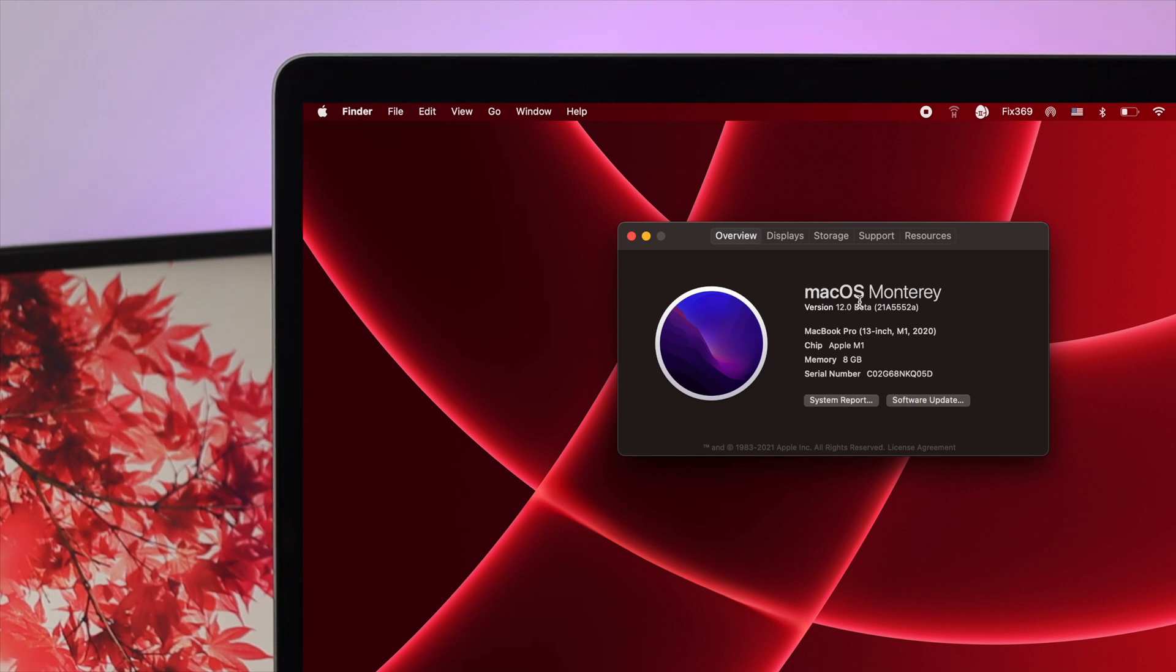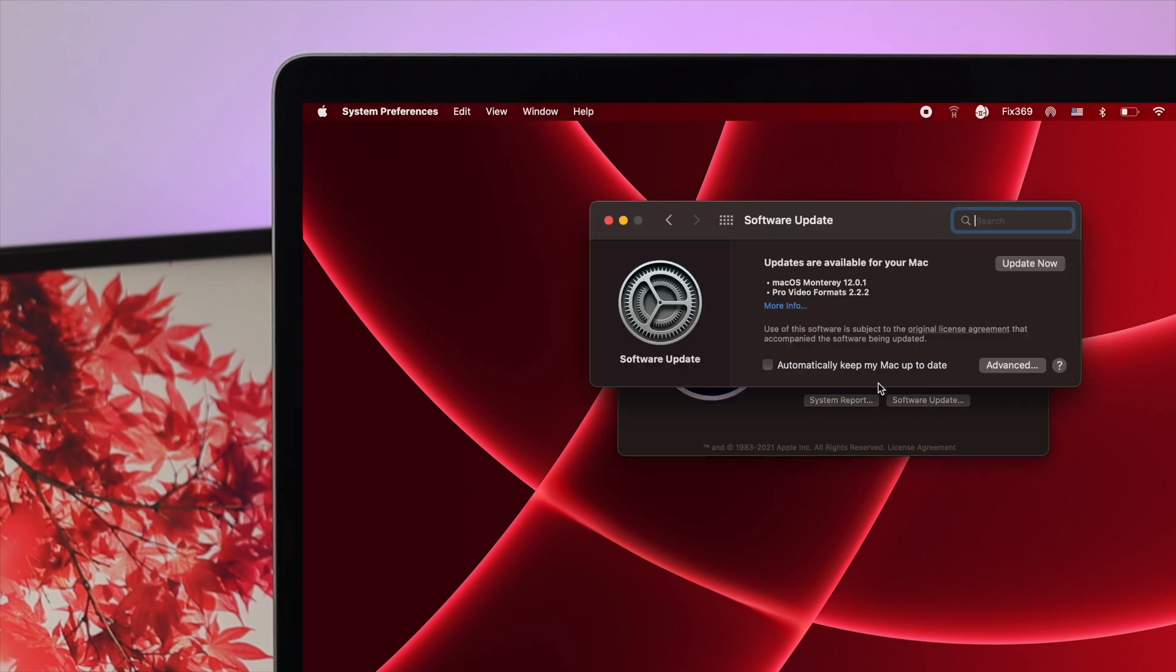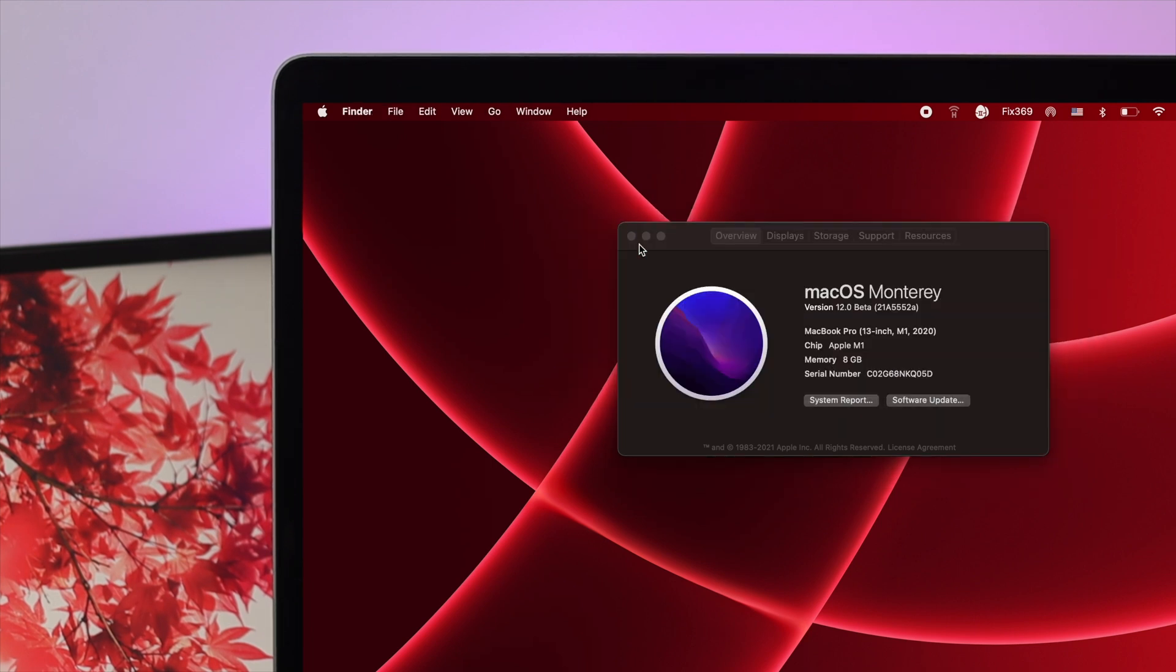We got macOS Monterey. If you haven't installed it yet, you can click on Software Update. Make sure to update your M1 Mac with macOS Monterey and then you'll be able to see the Live Text feature.